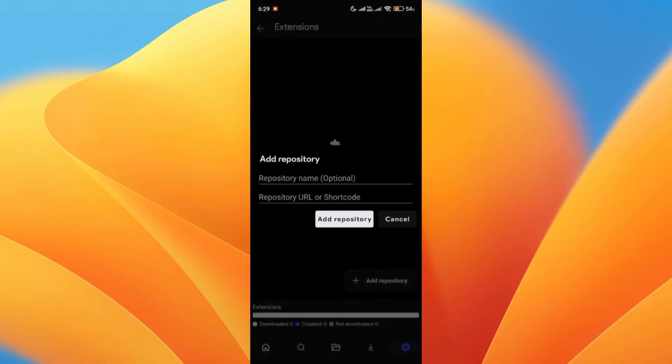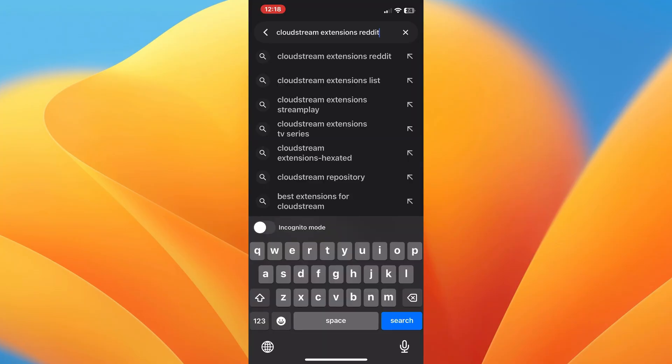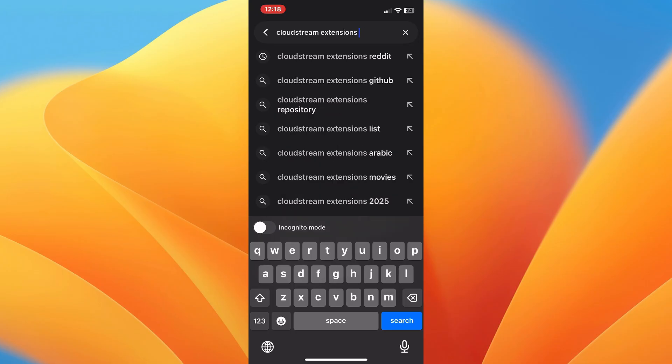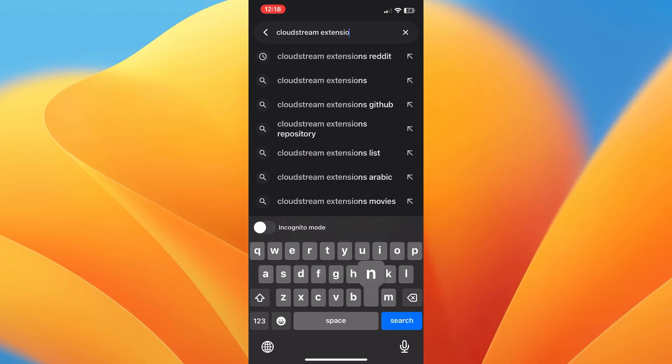Now click on repository to open repository screen and keep that visible. Now switch to your web browser while keeping CloudStream open.